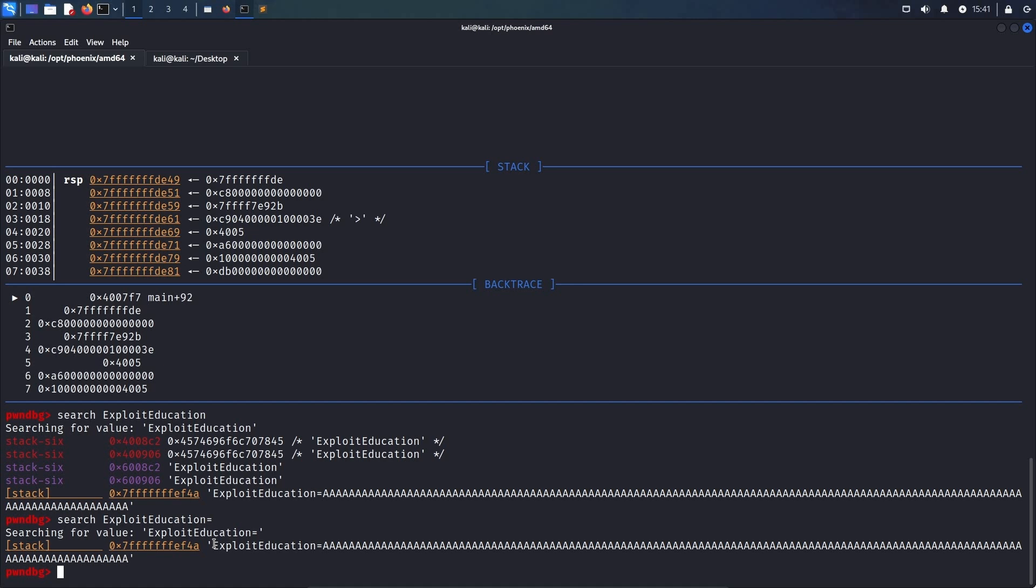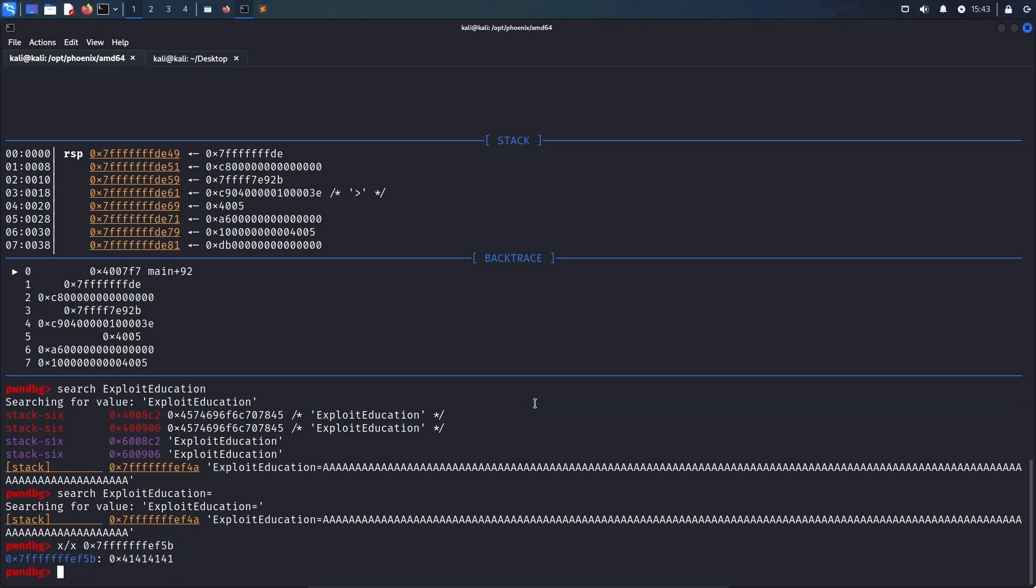So, we have to increase the address we want to return to by the length of exploit education equals sign, which corresponds to 17 bytes. When adding 17, or hex 11, to that address, we get the following 5b address, which we can also inspect in memory. 5b contains hex 41414141, which is obviously the current value of the environment variable.